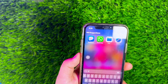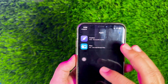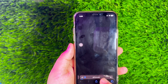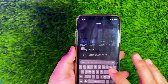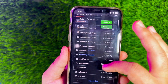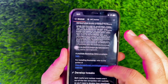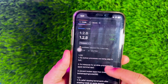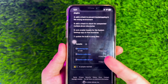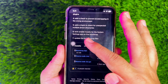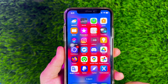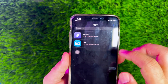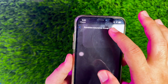After TrollStore has been successfully installed, you need another application called Bootstrap. Please download Bootstrap for TrollStore — you can check the link in the description. After the Bootstrap file is downloaded, please install Bootstrap via TrollStore. Click the plus button, then select the bootstrap file that you downloaded earlier.